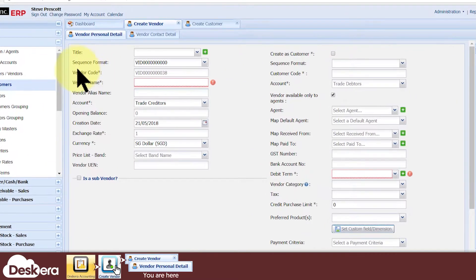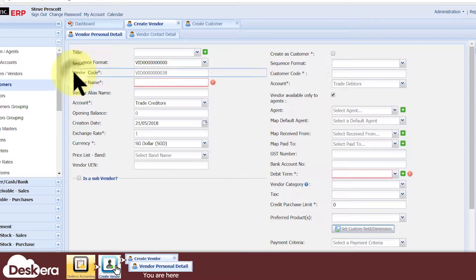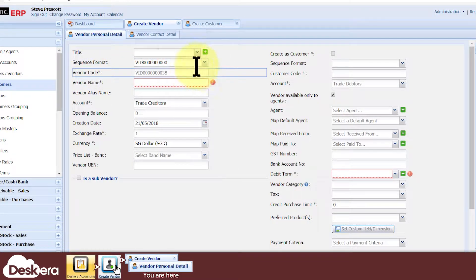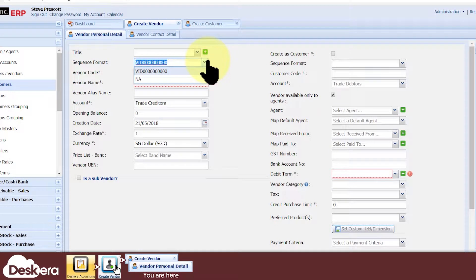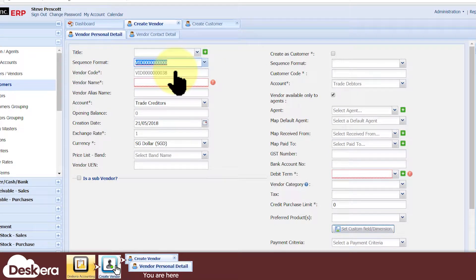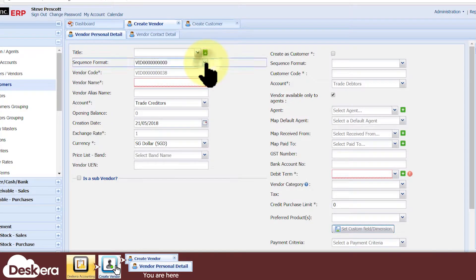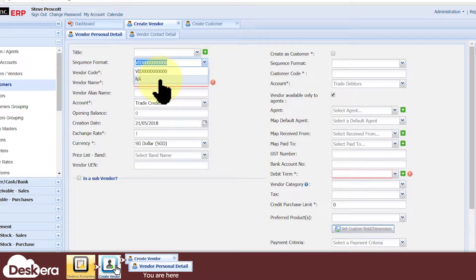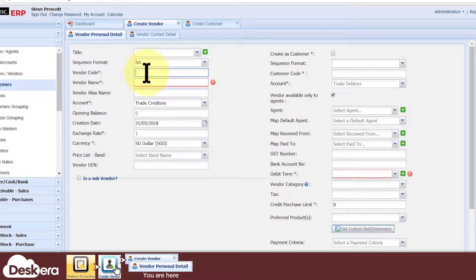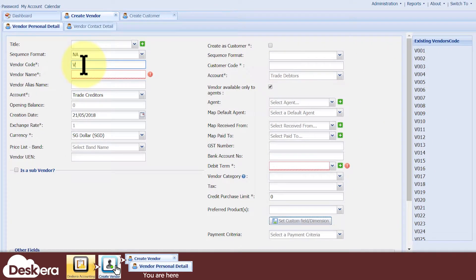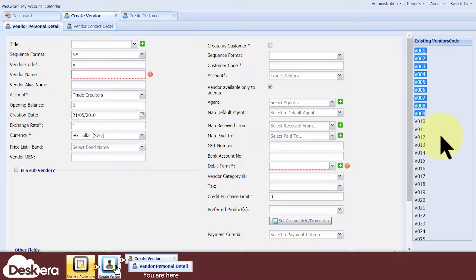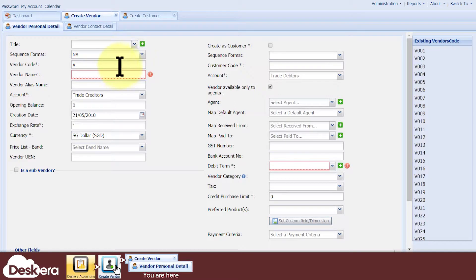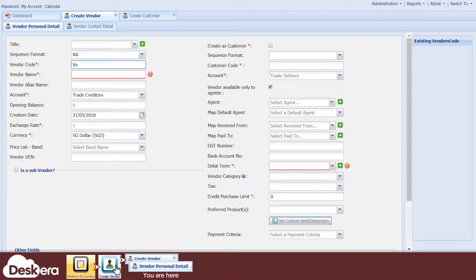First and foremost, you must give the vendor a vendor code. The system can auto-generate the vendor code based on a predefined sequence format which you select here. If you don't have an existing sequence format or if you just don't want to use one, then choose Not Applicable and then you will have to manually key in your own vendor code. While you are doing so, existing similarly named vendor codes will appear here to help you maintain naming conventions and avoid keying in a duplicate code.